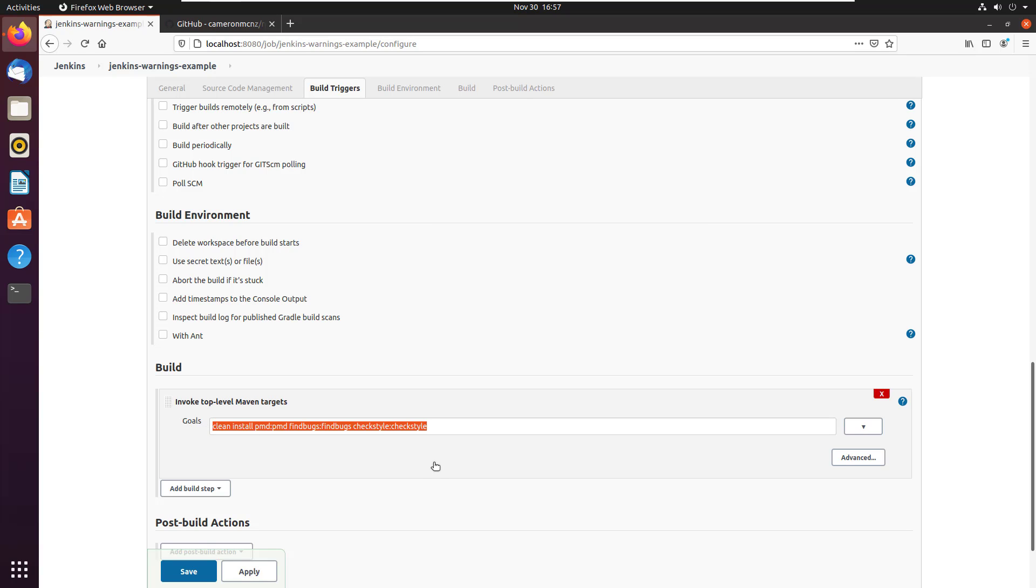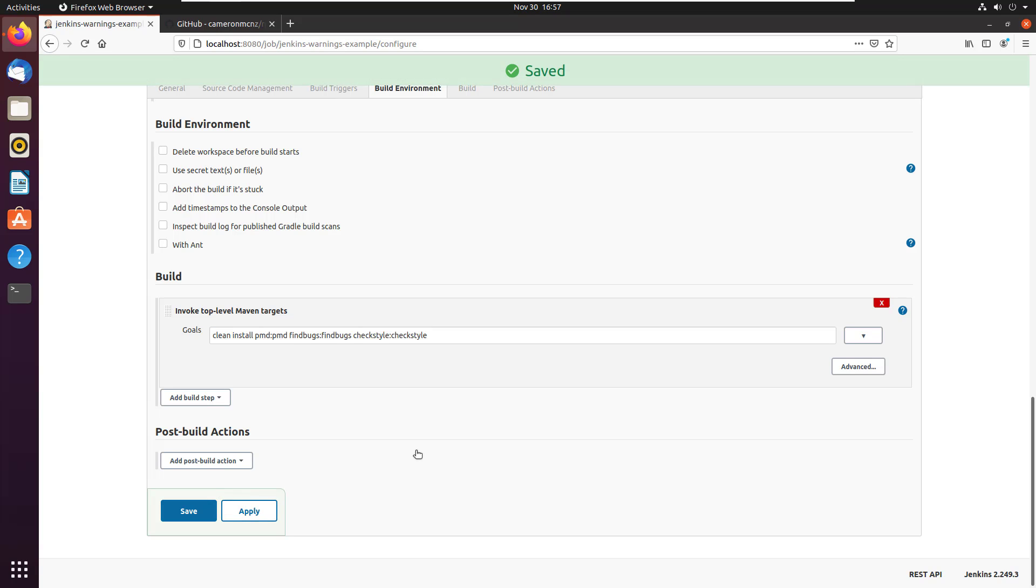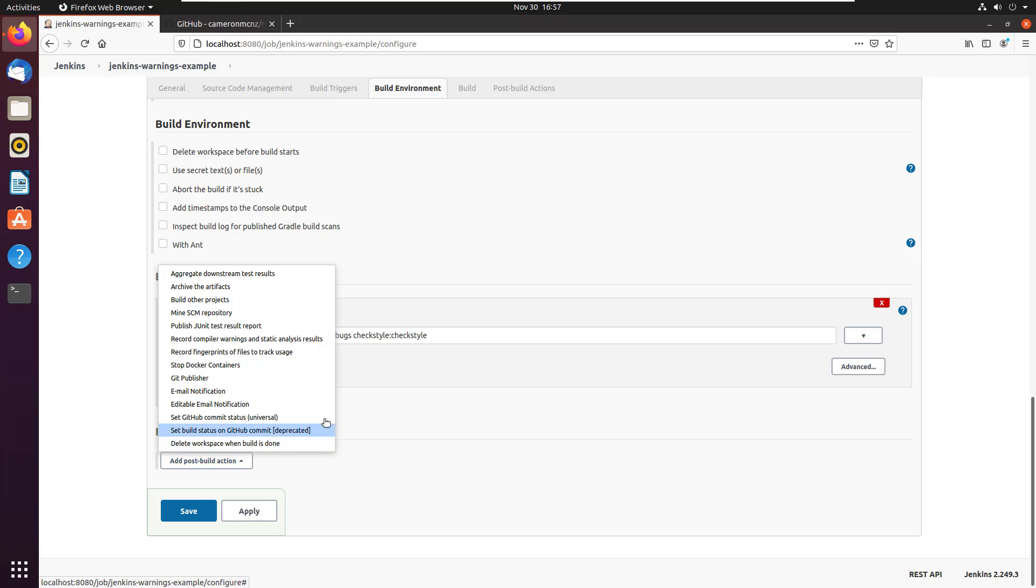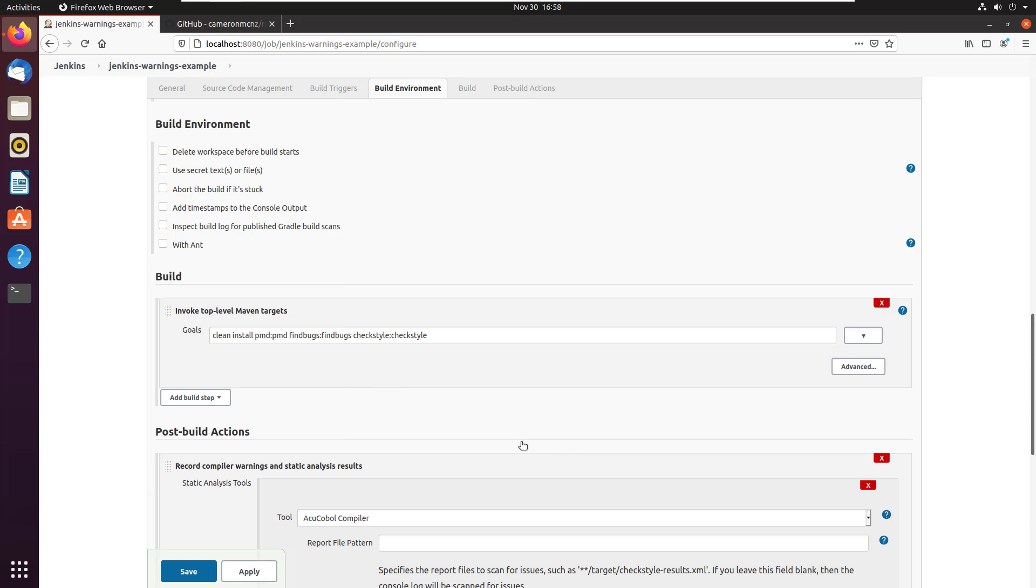Then Jenkins will go in and pull the information and the results from those utilities into the tool so that you can view them as part of the output, part of the information about the build. Now, we're not done yet. I'm going to click apply, but I'm not going to click save. Because right now, those reports won't get generated unless you use the static code analysis reporter. When I installed that warnings next generation Jenkins plugin, this link here became available to my build job. So I'm going to click on this,